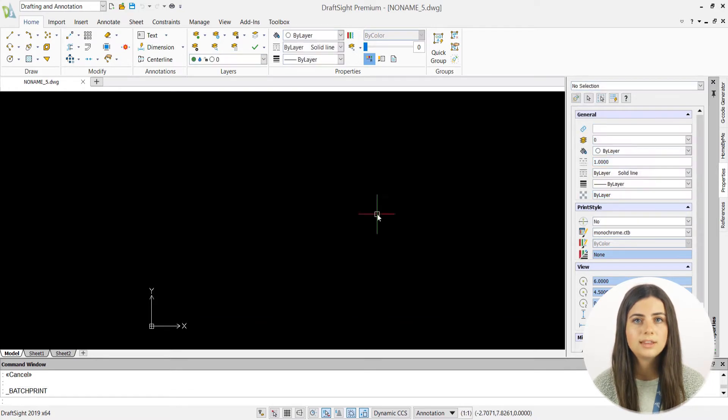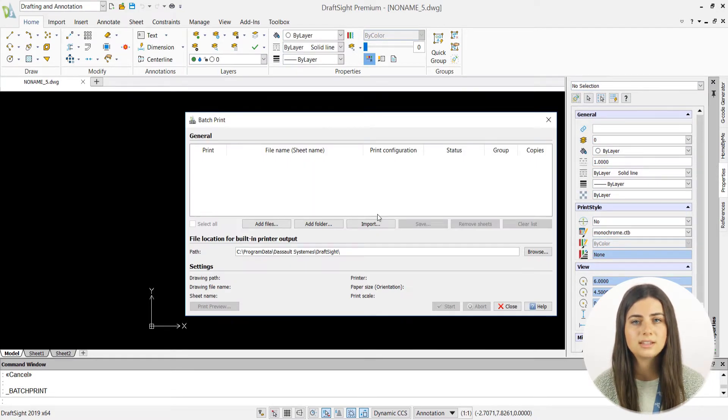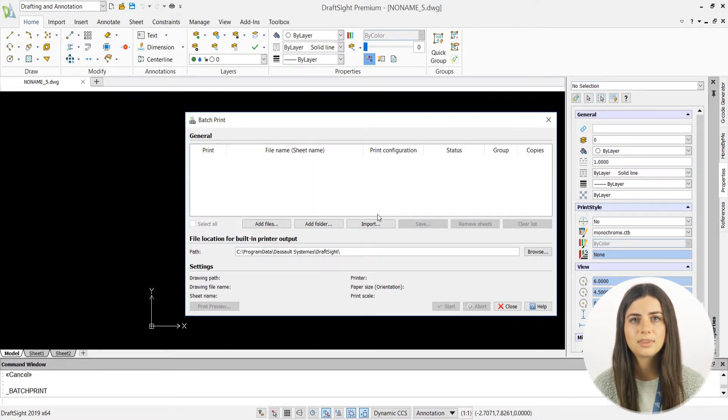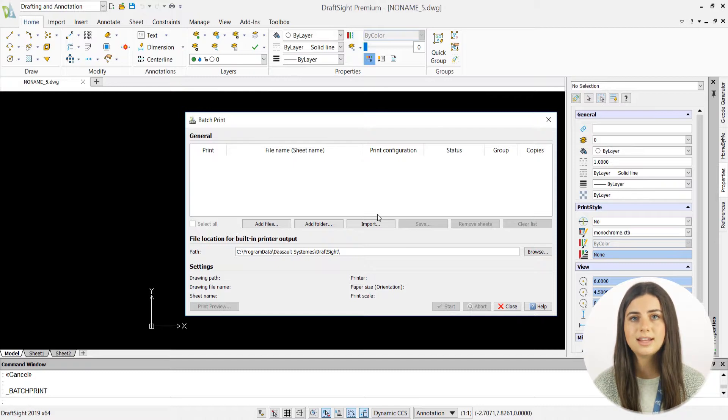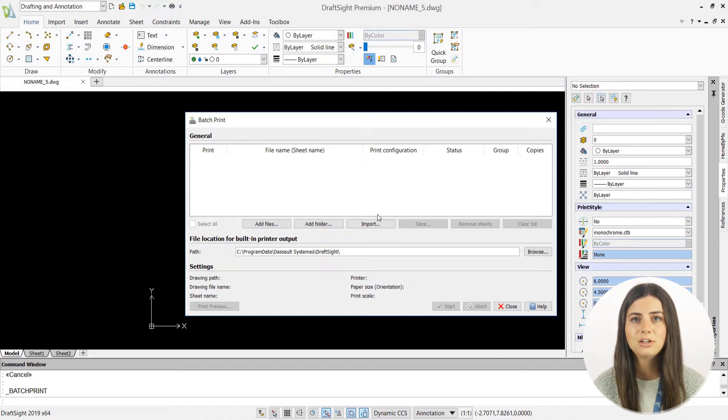If you choose no, there will be no files listed in the new batch print window. In both cases, you can select add files to add as many drawings to your list as you'd like.